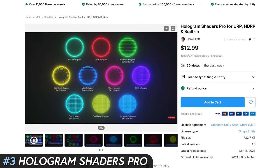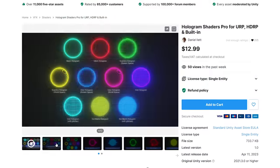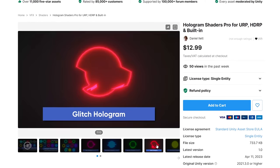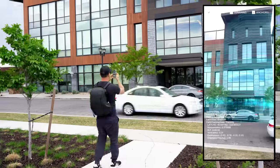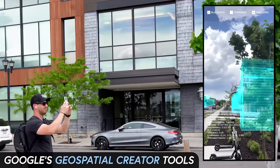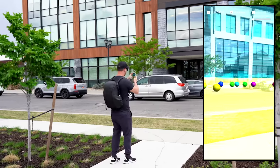Number three is Hologram Shaders Pro. This asset is beautiful and if you like to make futuristic AR and VR experiences like I do, this is a must-have. It comes with a demo scene and materials for Standard, URP, and HDRP pipelines. I tested it and used it with my Google 3D Tiles creator series where I wanted to give a hologram look to buildings that were getting detected. Really cool — I highly recommend it.